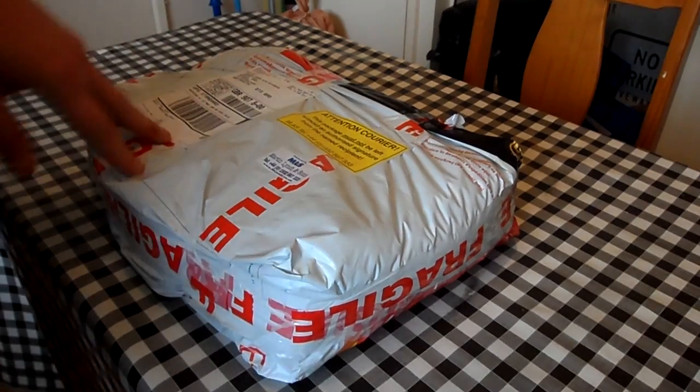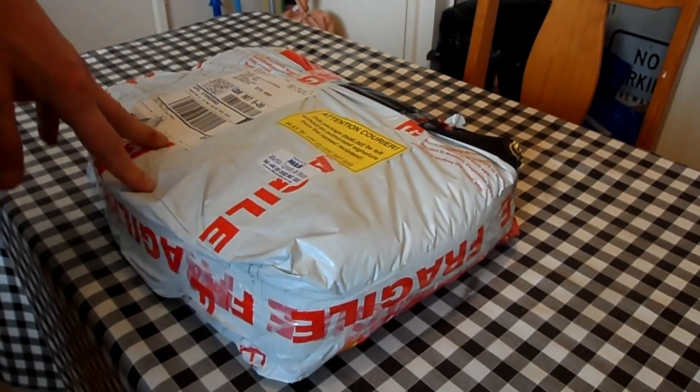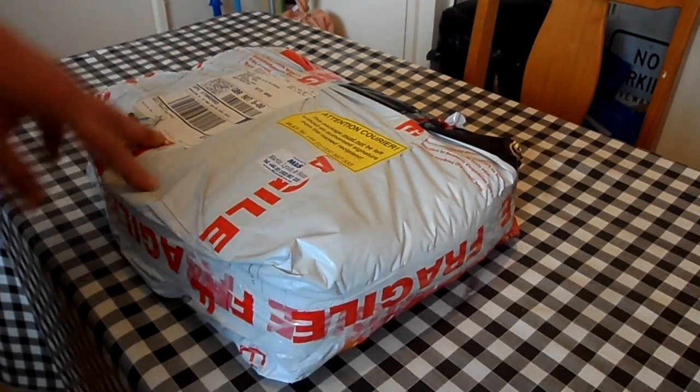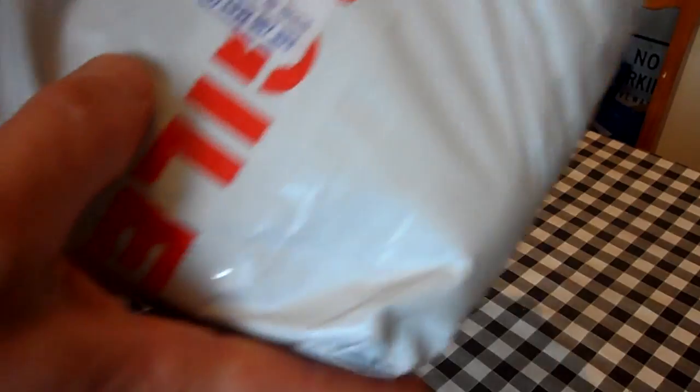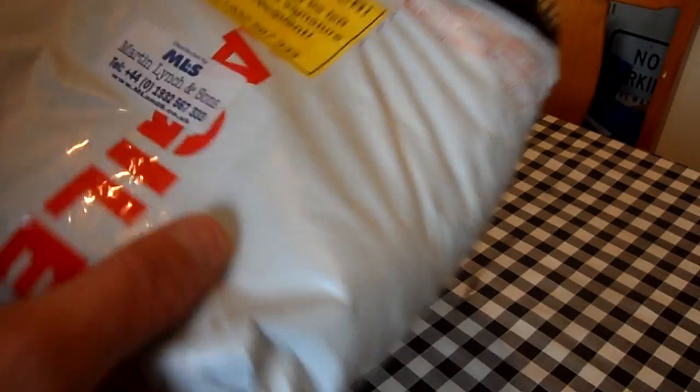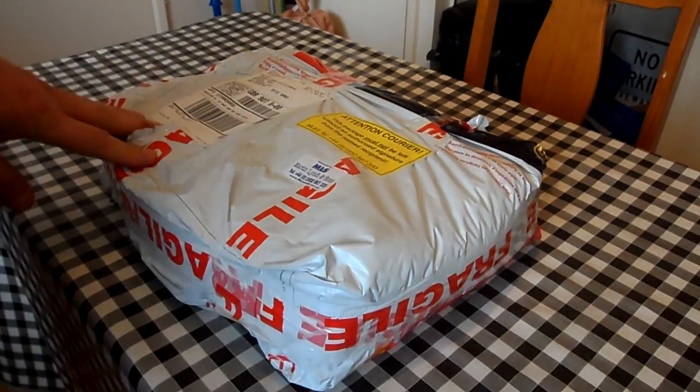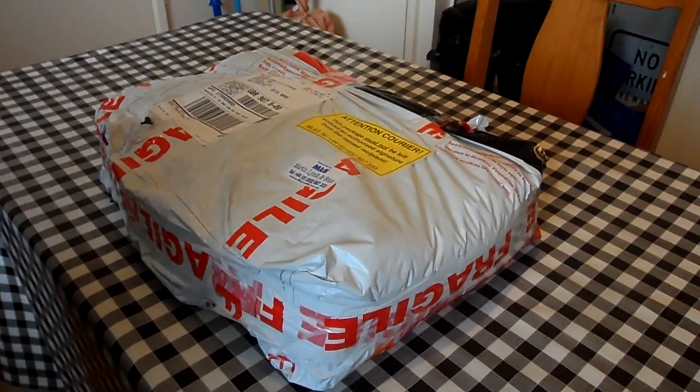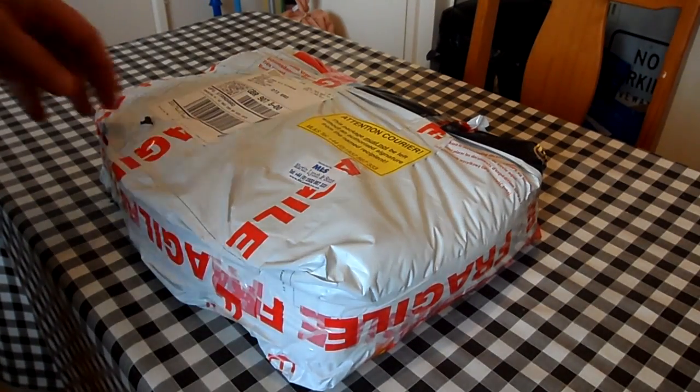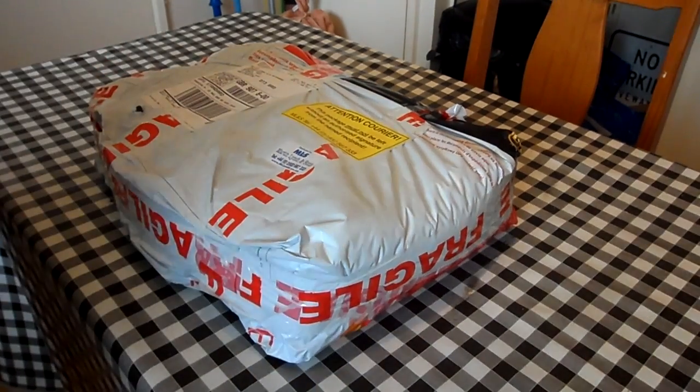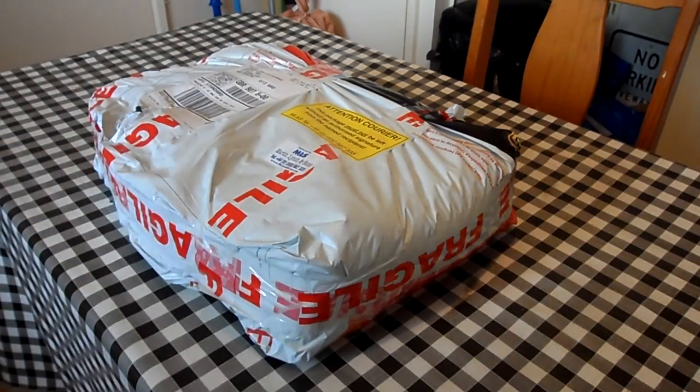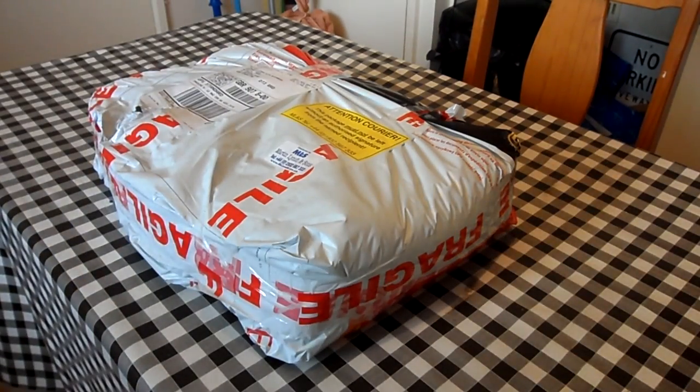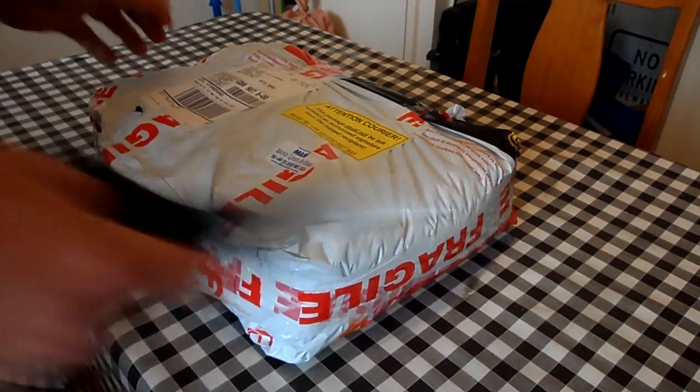I've just got a new radio here that's just been delivered actually. It comes from Martin Lynch. If you see the Lynch label there. I thought I'd get it from Lynch this time. I'm just about to open it and I'm not going to tell you what it is until I've opened it. I thought it'd be a surprise for anyone that's watching.